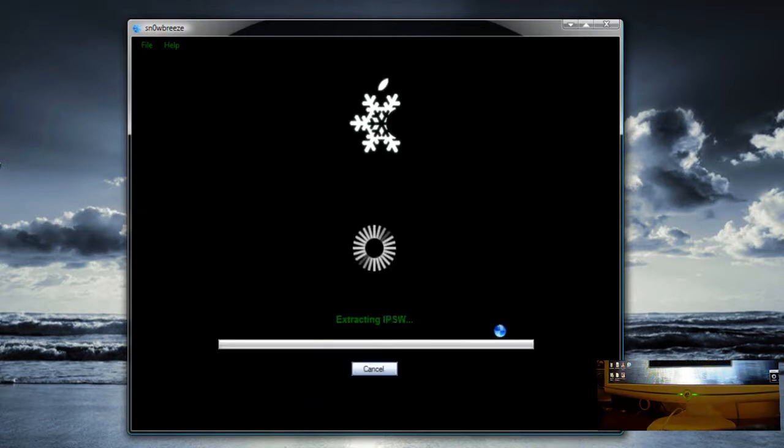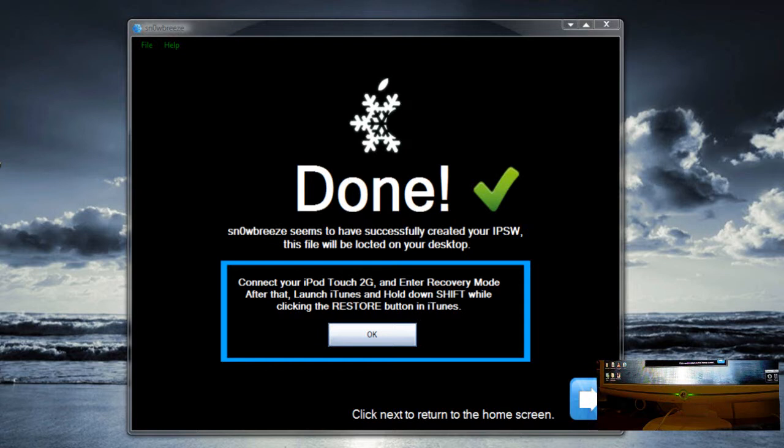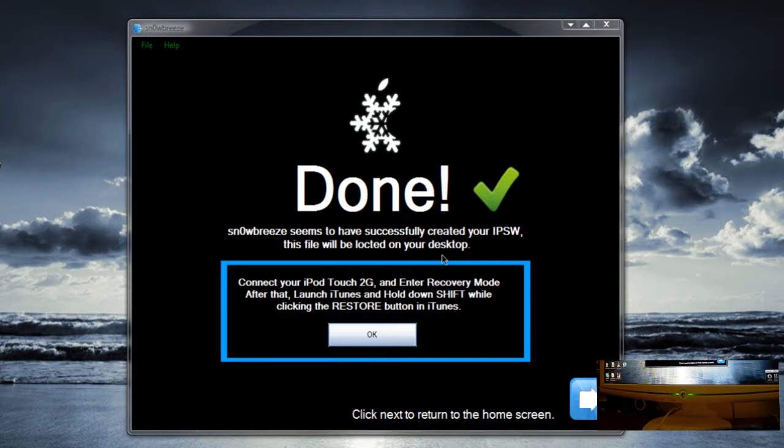Next. And now it is going to do all its work. So in the meantime, just sit back, relax, do whatever you want. It will patch up the kernels and everything, add Cydia and all those apps. Once it is done you should get something like this. Done. SnowBreeze has successfully created the custom firmware file. It is going to be in my desktop.